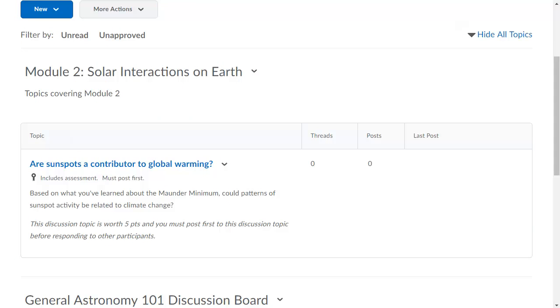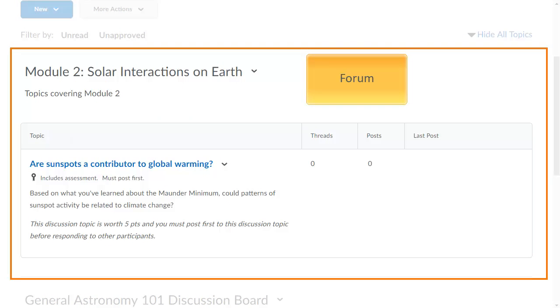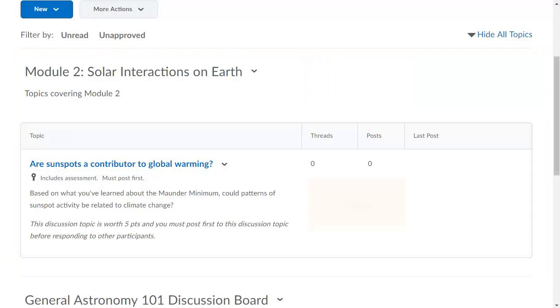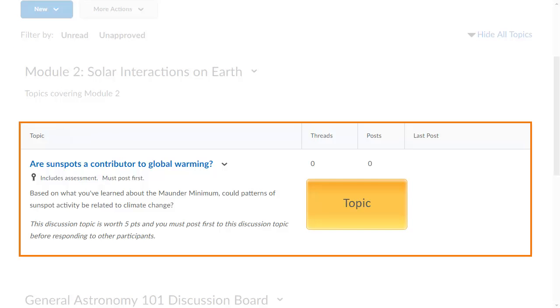Discussions are your course message boards, which are organized into forums and topics.